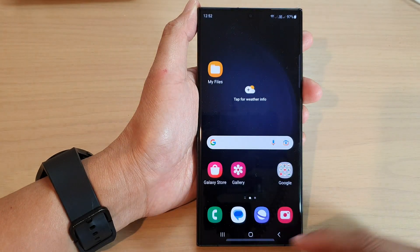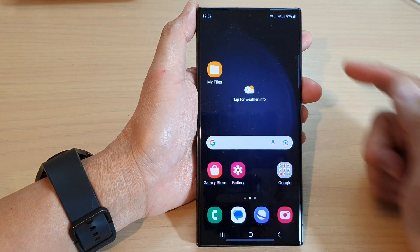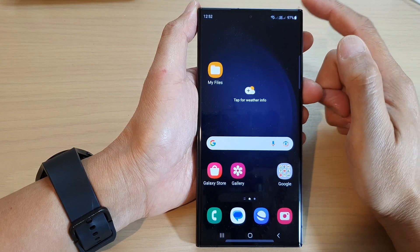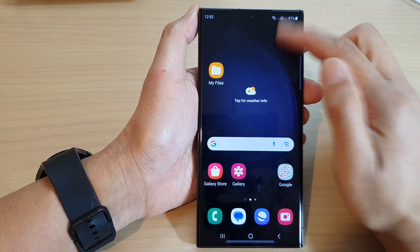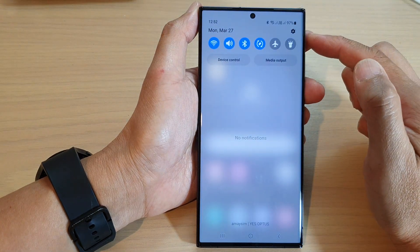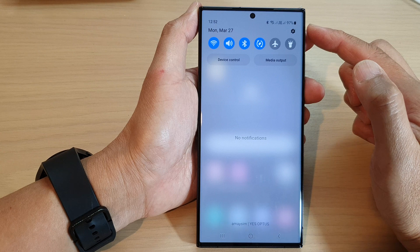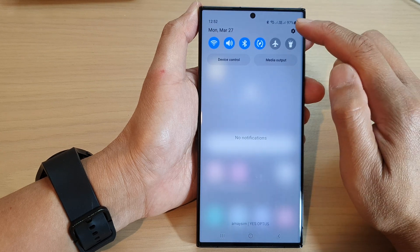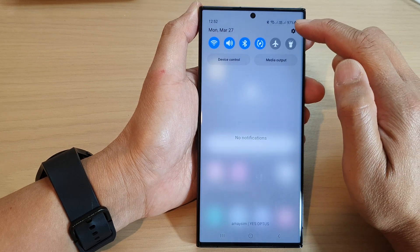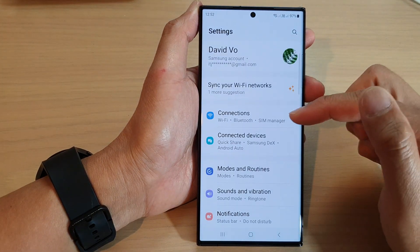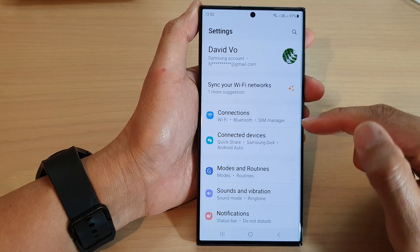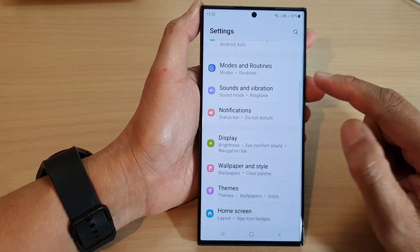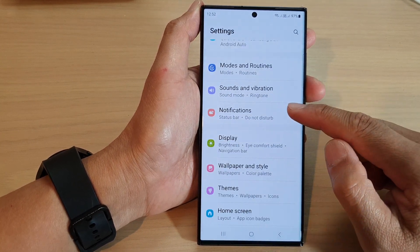First tap on the home button to go back to the home screen. From the home screen, swipe down at the top, then in the quick settings panel, tap on the settings icon. In here, we scroll down and then tap on notifications.